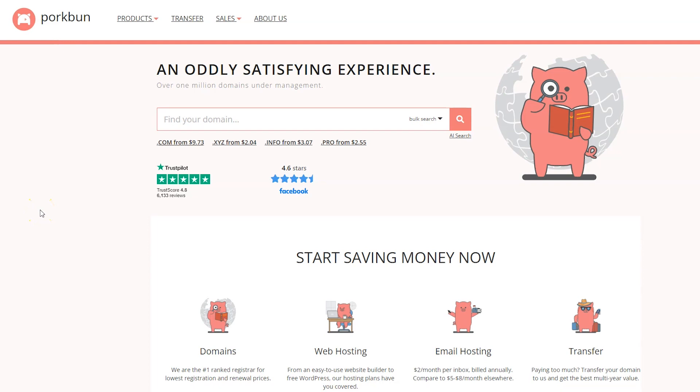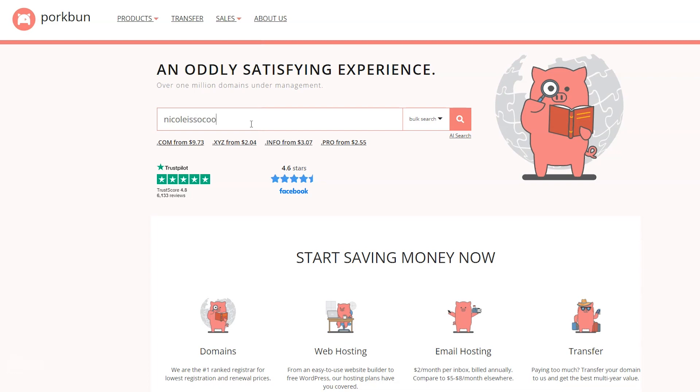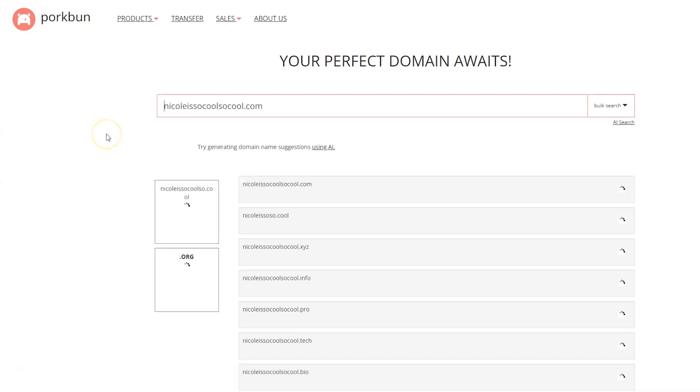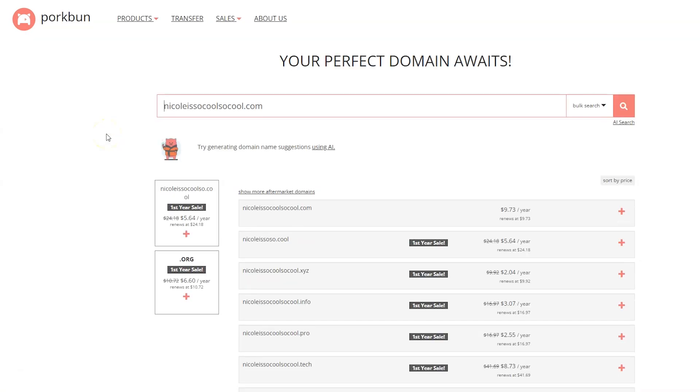We are starting off on the Porkbun homepage. First thing I'm going to do is show you how to register a domain name. Very easy, just go ahead and type your domain name right here where it says find your domain. I'm just going to put in something random because I don't really have anything I need a domain name for right now. Then hit search.